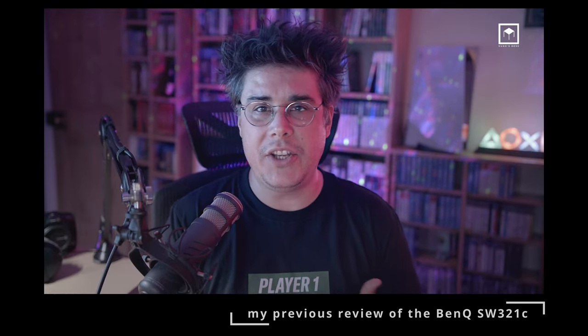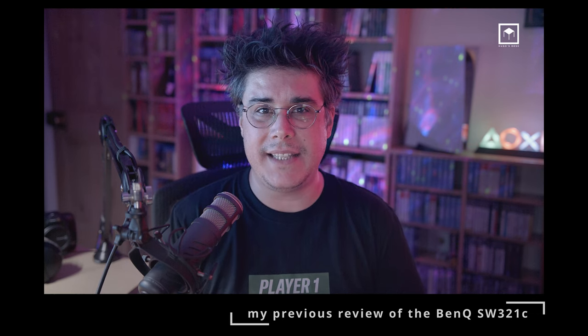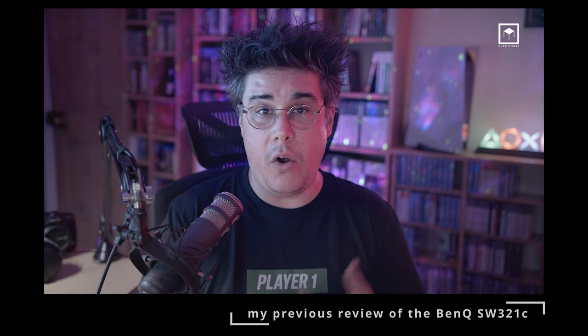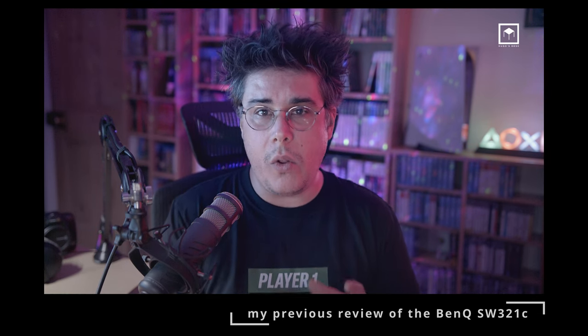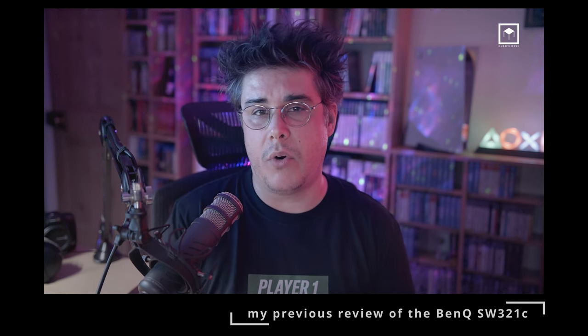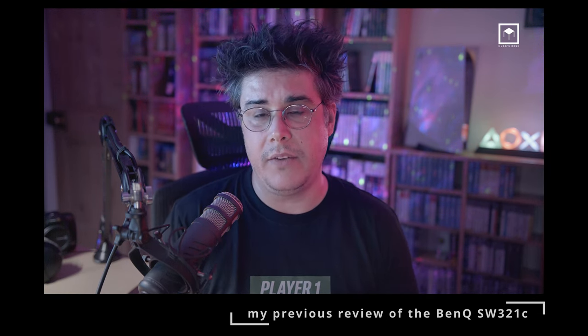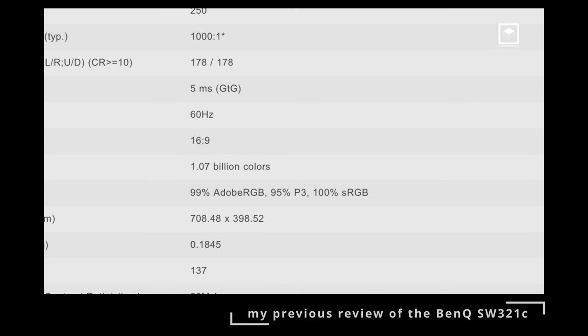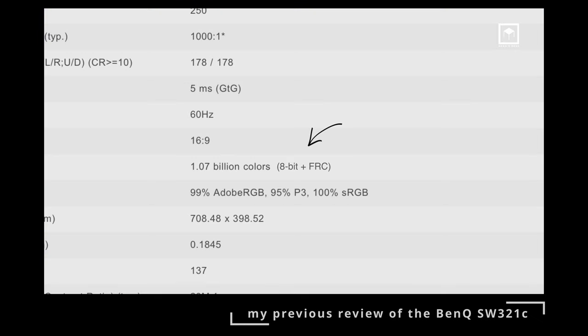All of them should be more transparent and write 8-bit plus FRC on the specs on the website. And perhaps explain to people why they have to simulate the two extra bits and what the cost implications are.